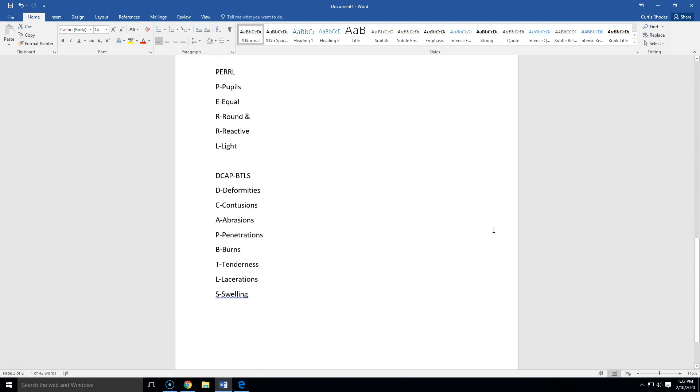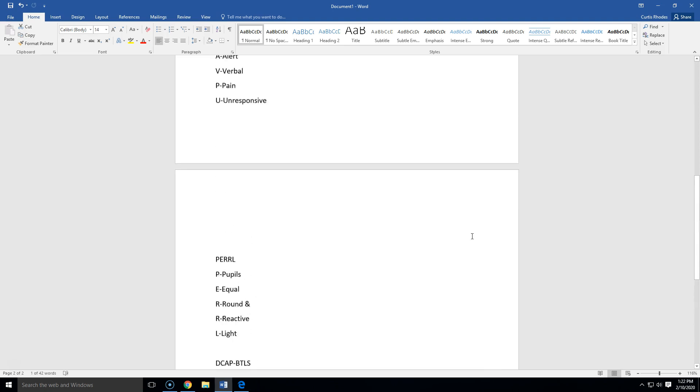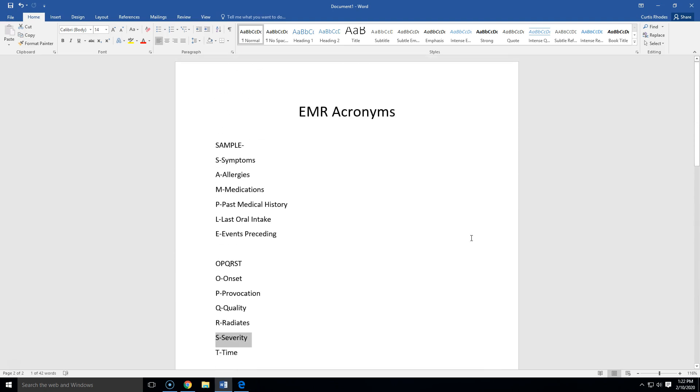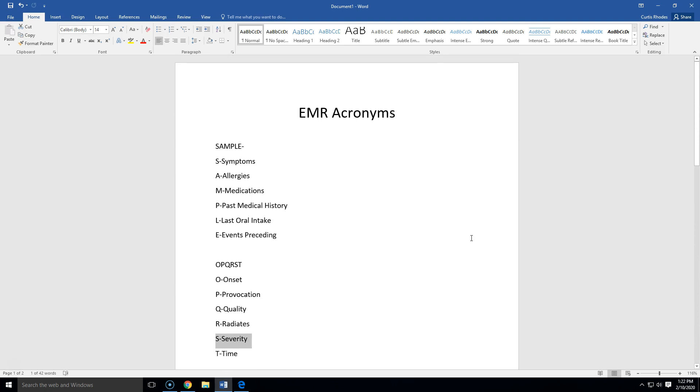And then PEARL and DCAP-BTLS, all right, that's at 10 minutes. So EMR acronyms, if you guys need anything, just let us know.